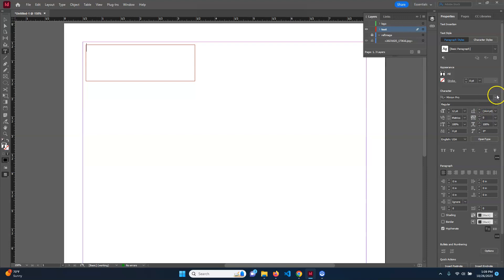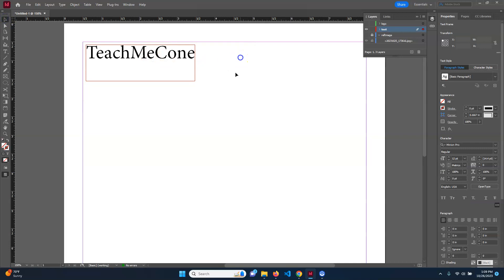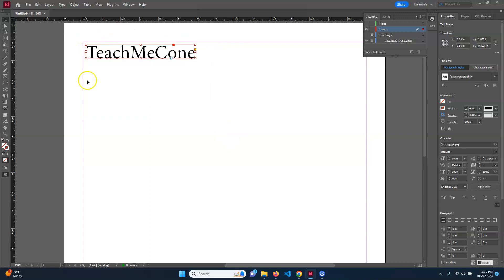I'll change the size to 36 and type 'Teach Me Cone' — that'll be the title. That looks acceptable. Now if I click off you'll notice the text box is bigger than the text. If you go to the bottom corner and double-click it, it will automatically size the box to the size of the text itself. I'll make it a bit bigger though, since some typefaces might be larger. I'll use the Selection tool to click back on it and adjust.